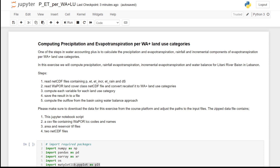One of the steps in Water Accounting Plus is to calculate precipitation, evapotranspiration, and rainfall and incremental components of evapotranspiration per Water Accounting Plus land use categories. In this exercise we will compute precipitation, rainfall evapotranspiration, incremental evapotranspiration, and water balance for the Litany River Basin in Lebanon. Please make sure to download the data for this exercise from the course platform.